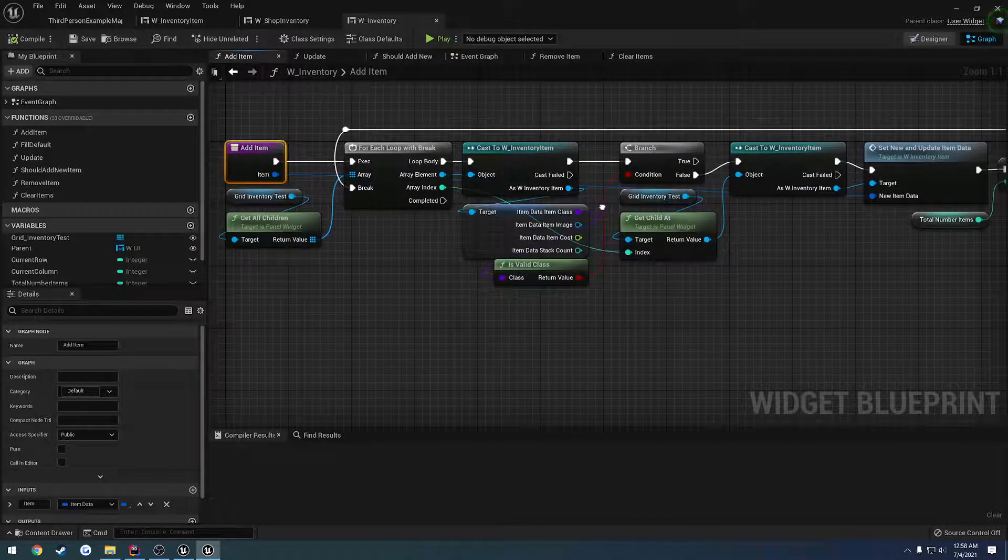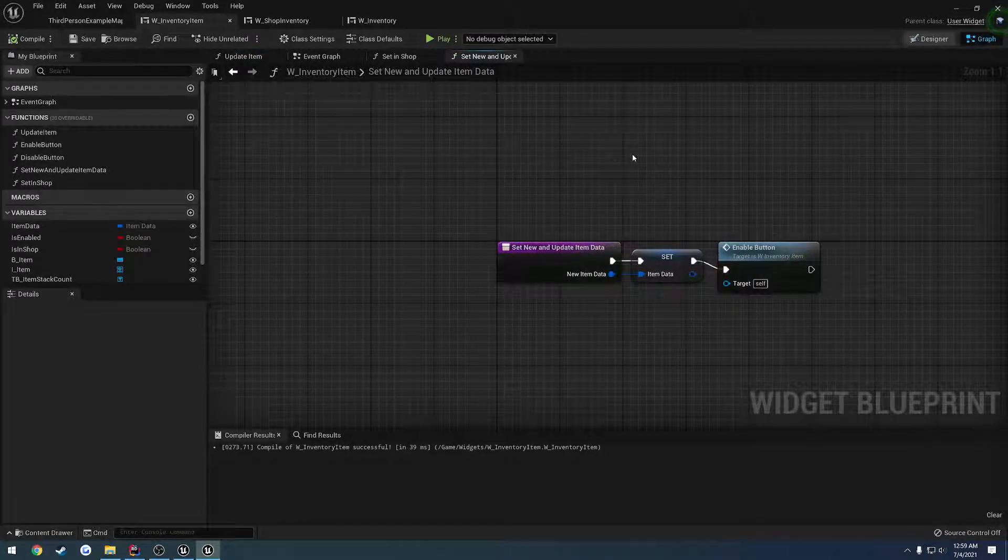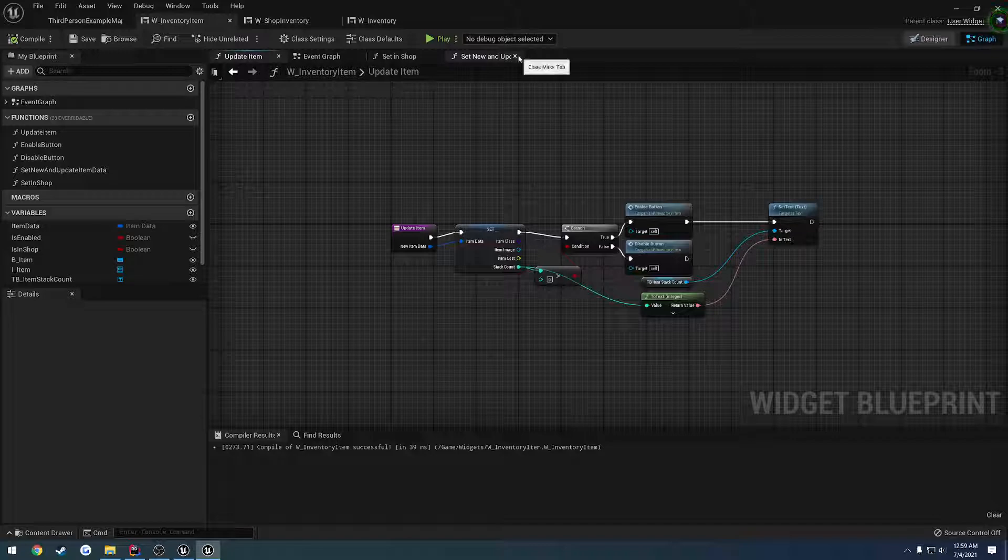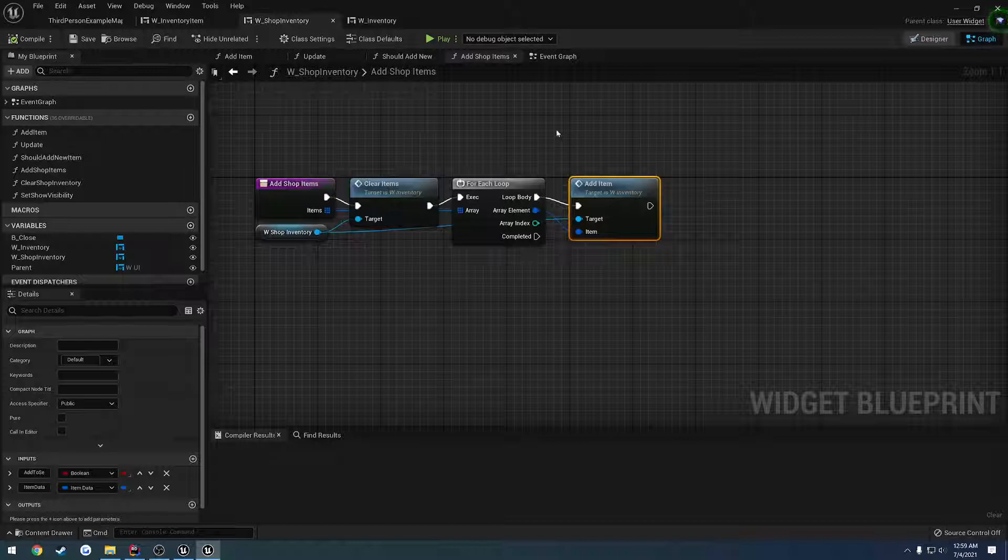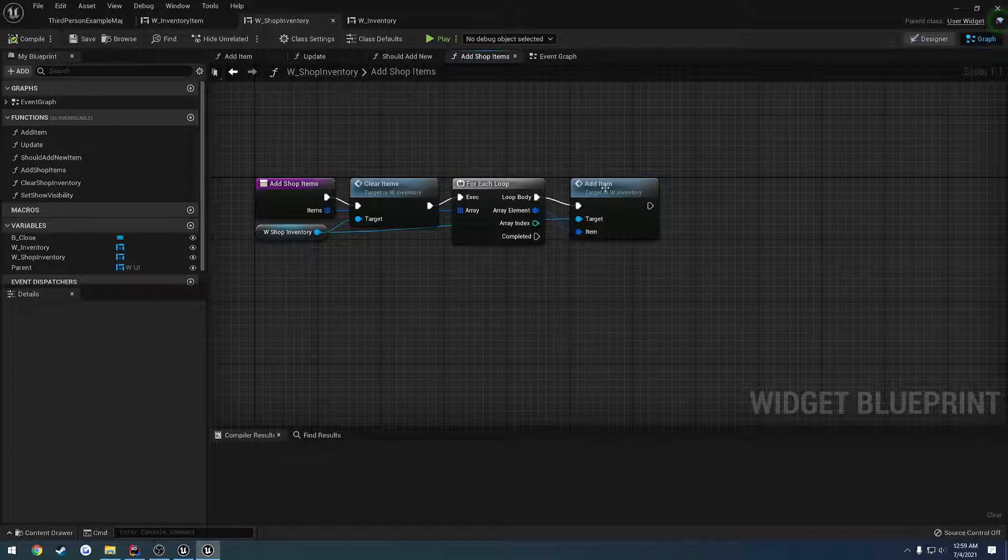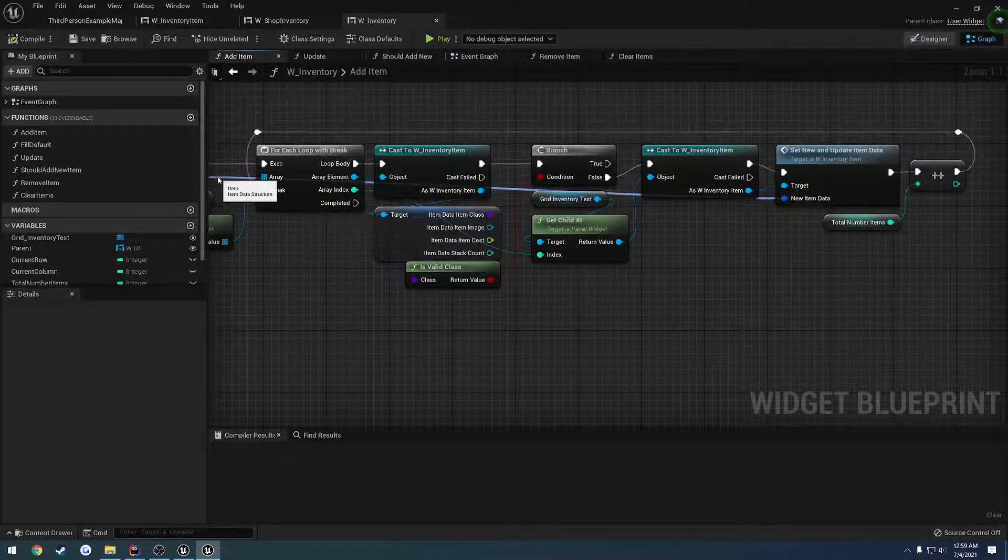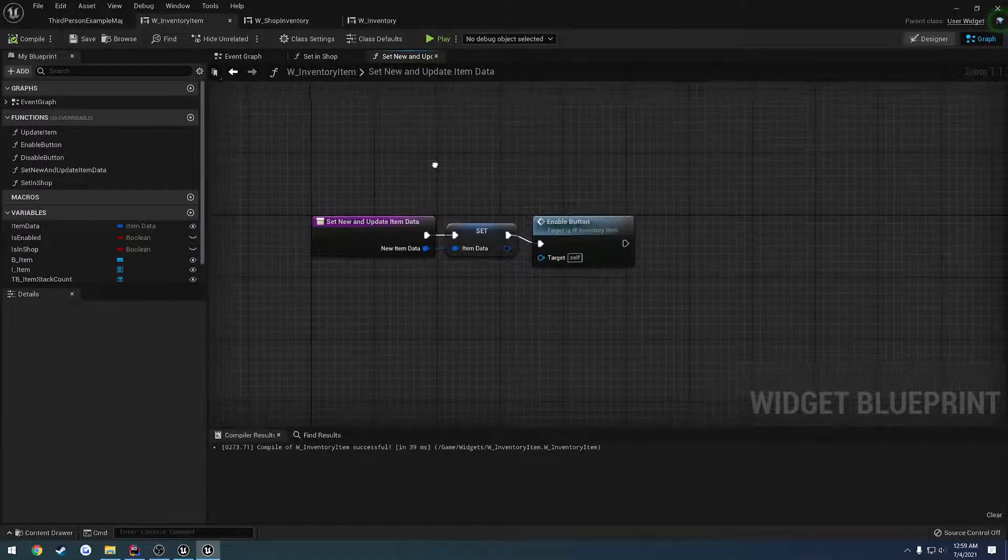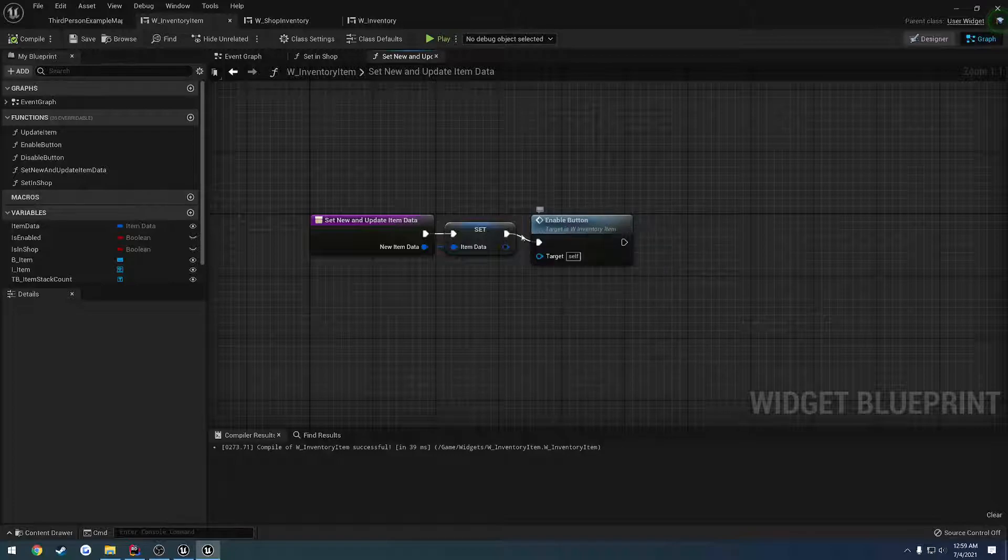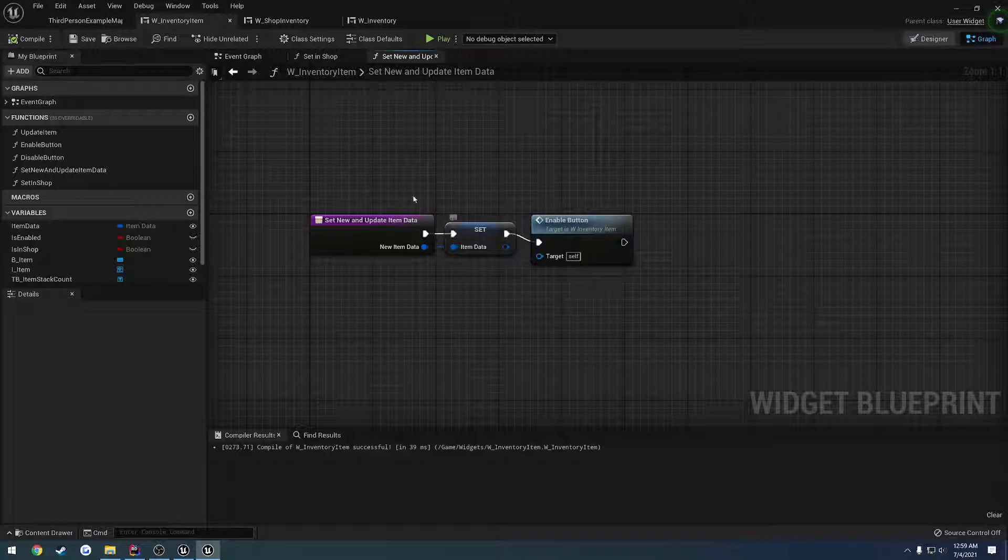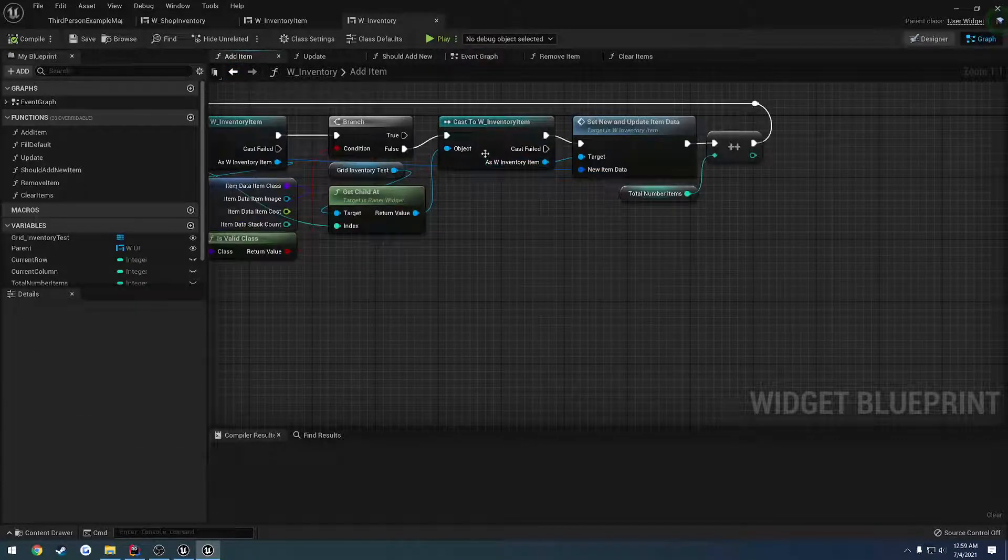Let's go ahead and pass in a Boolean to this addItem function that we can pass into. I'm trying to follow along with what all I was just doing. We get access to the shop inventory. After we clear it, we iterate through. We add each individual item. That item gets plugged into set new and update item data.